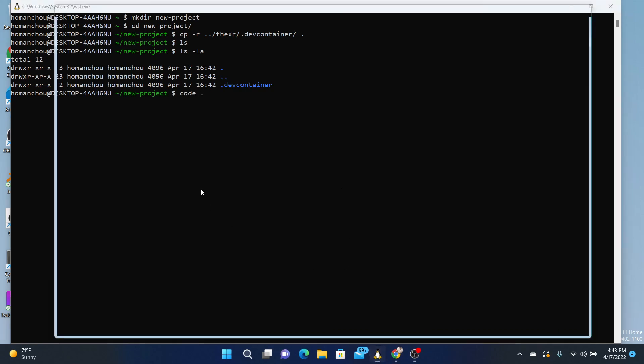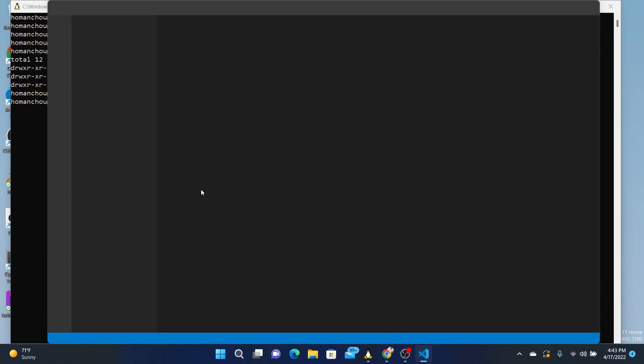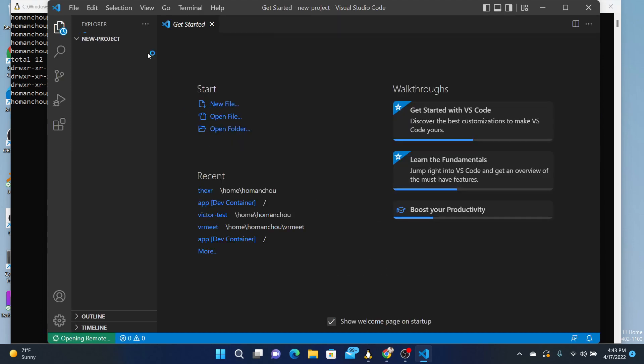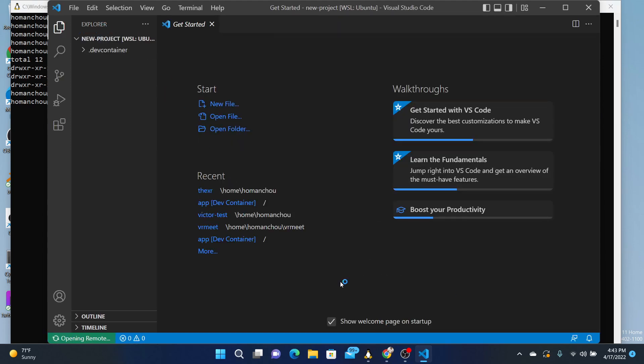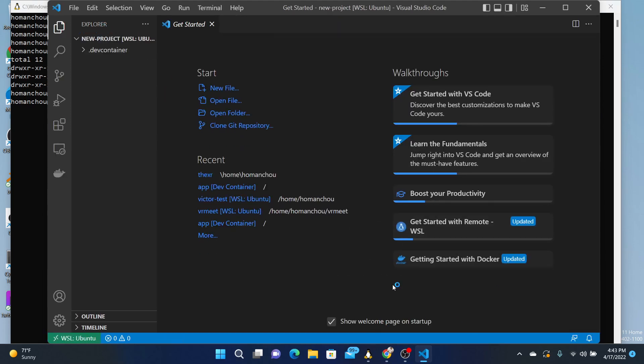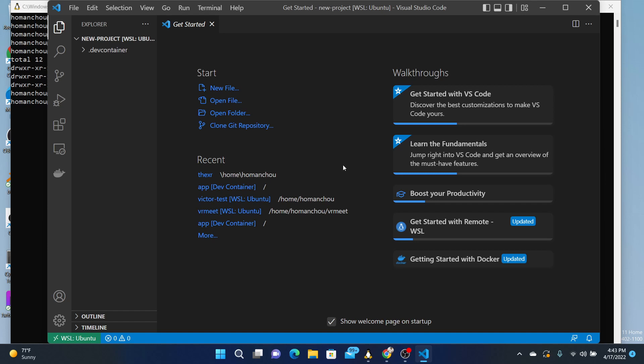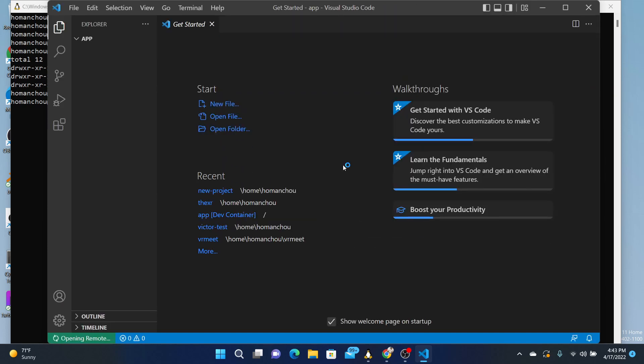You will get a prompt over here that says folder contains a dev container configuration, reopen the folder to develop in the container. Yes, please. So you say open that up.